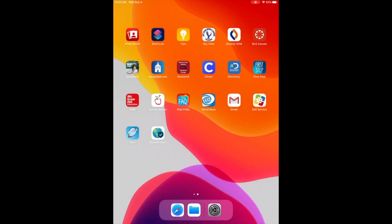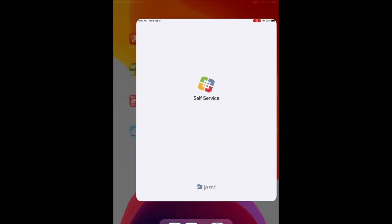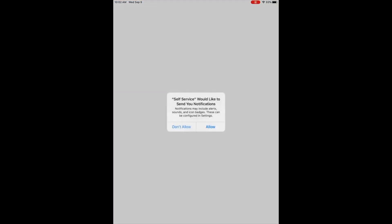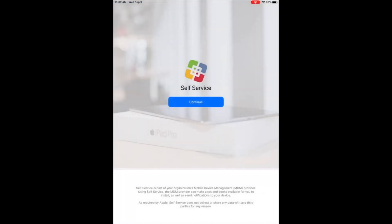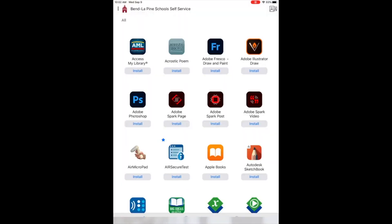In this video, we're going to download and install the StudentVue app. First open Self Service, and if you get pop-ups to allow notifications or click Continue, tap on those.